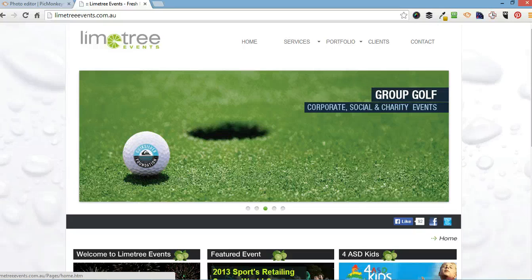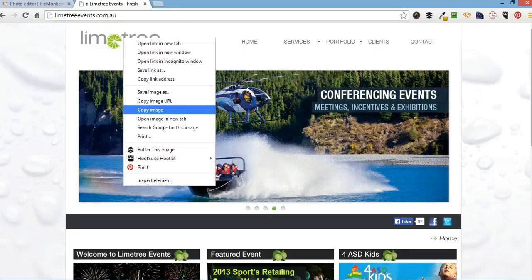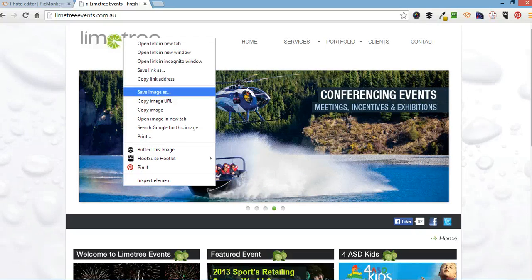For example, the logo. You simply hover over it. Right click. Save image as.